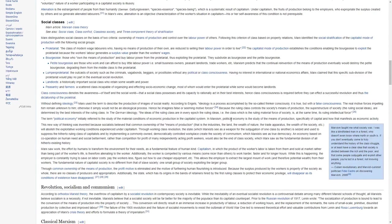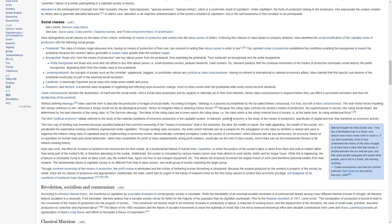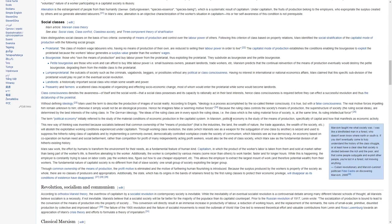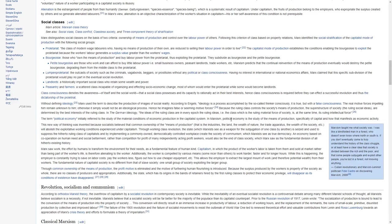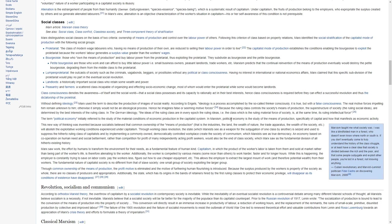Marx distinguishes social classes on the basis of two criteria, ownership of the means of production and control over the labor power of others. Following this criterion of class based on property relations, Marx identifies the social stratification of the capitalist mode of production with the following social groups. Proletariat, the class of modern wage laborers who have no means of production of their own, are reduced to selling their labor power in order to live. The capitalist mode of production establishes the conditions enabling the bourgeoisie to exploit the proletariat because the worker's labor generates a surplus value greater than the worker's wages.